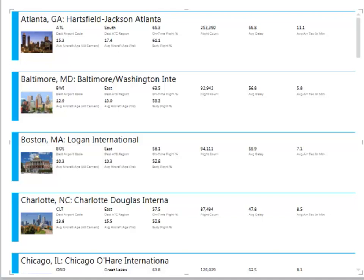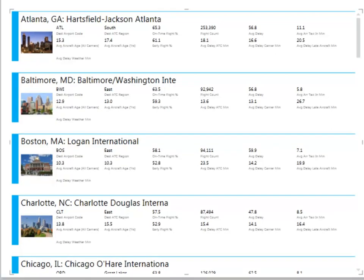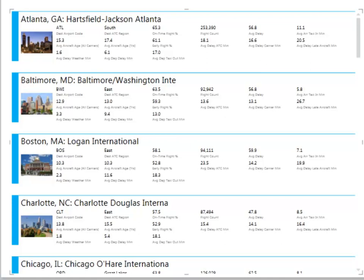And then we'll round this out with just some various statistics around ATC delays, carrier delays, late aircraft delays. Some of these are probably more relevant to the departure airport, but at least having these in here will give you an idea of what this card view looks like.